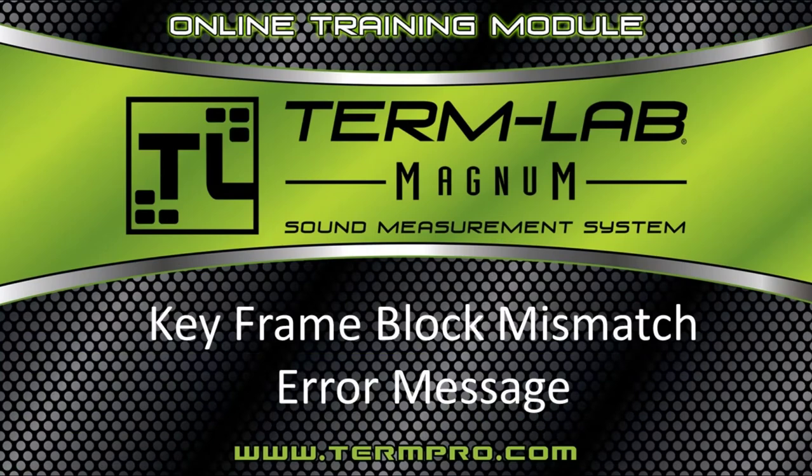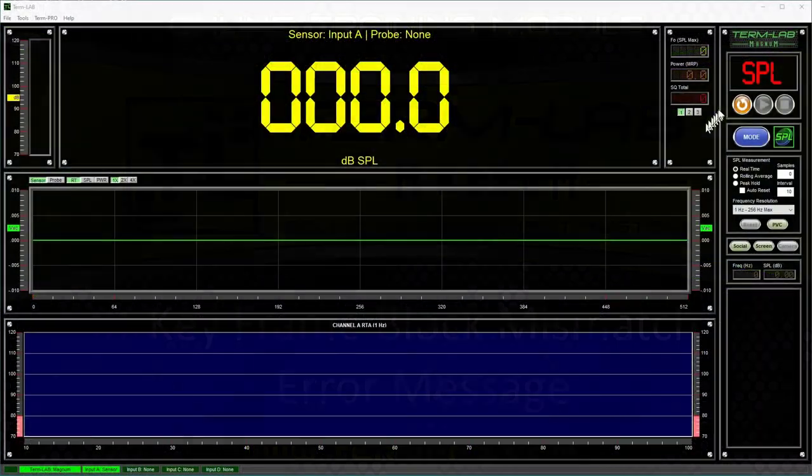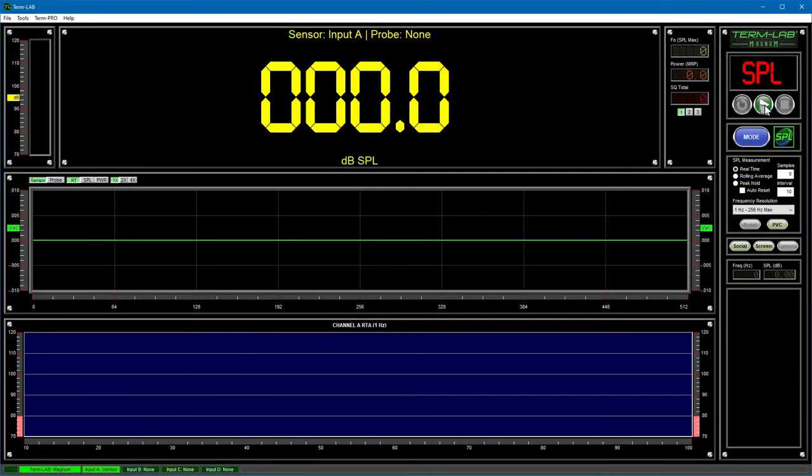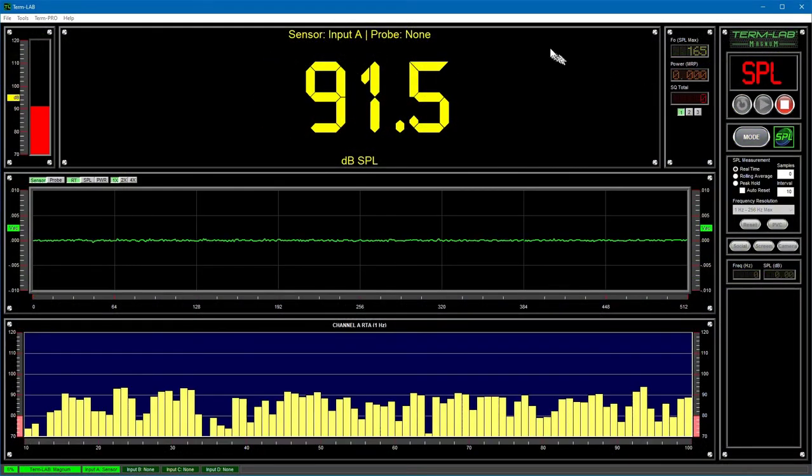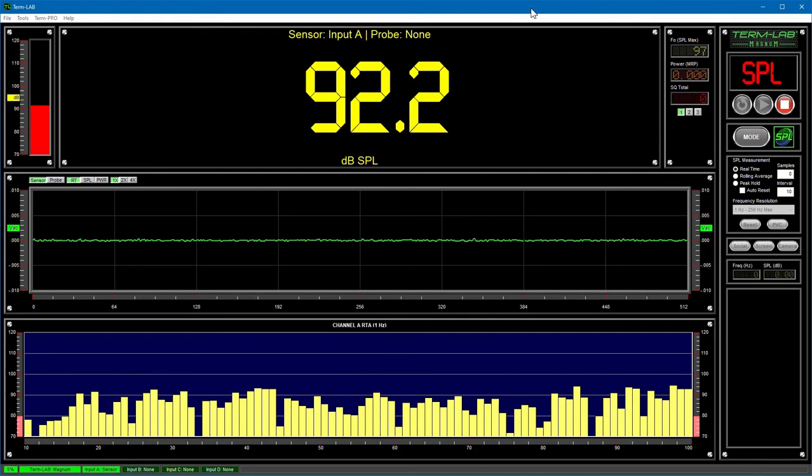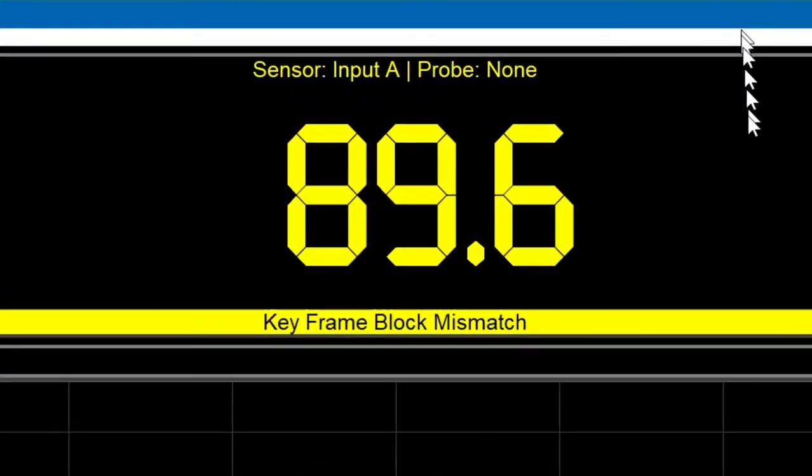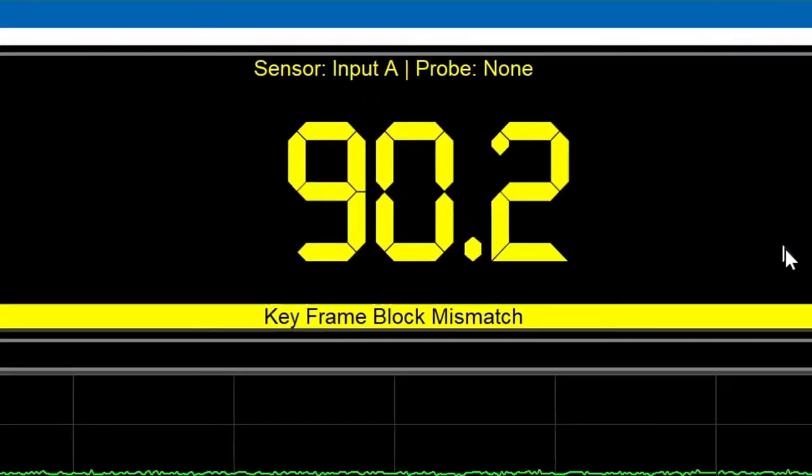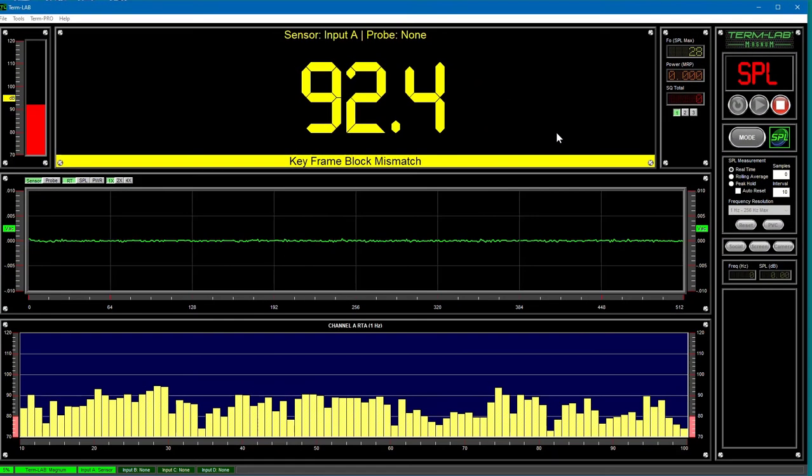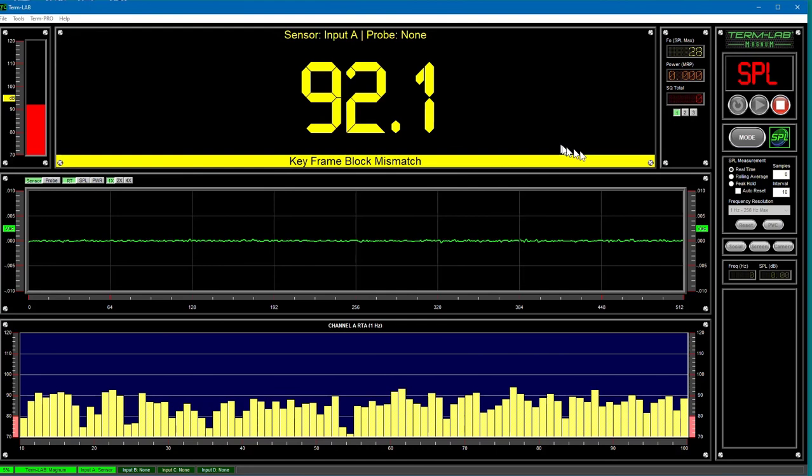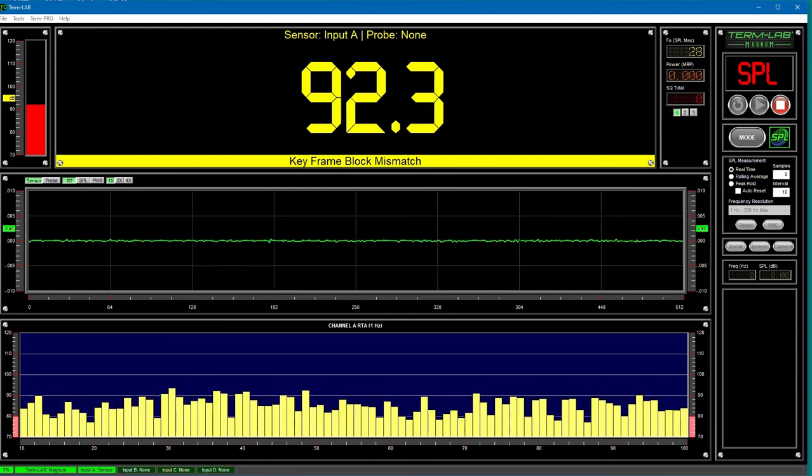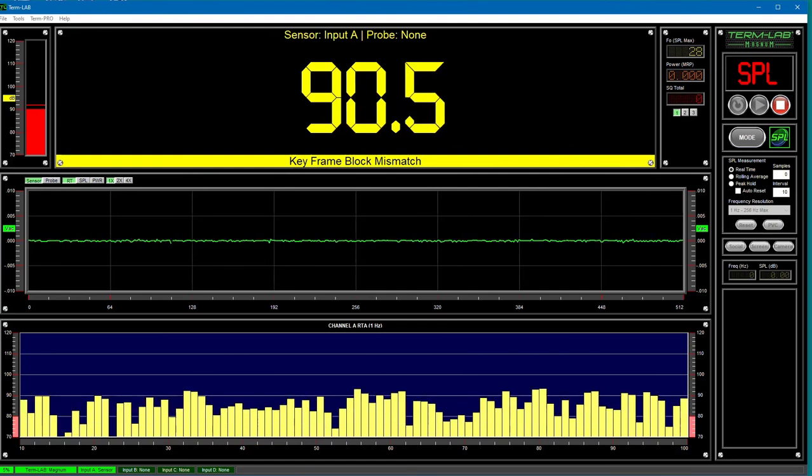To ensure data integrity, TermLab serializes each data packet before sending the data to the PC. This technique allows the TermLab software to identify dropped or missing packets. If you see a key frame block mismatch error message, this indicates that one or more data packets were dropped. To prevent these errors, try not to do anything on the computer during a run that could interrupt the measurement or slow down the processing of data. If you routinely see this message, you should focus on the performance of your PC. This is especially true if you are using the multi-monitor features in the Event Promoter Pro option.